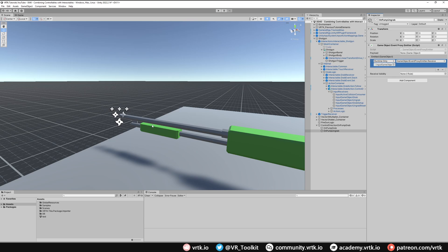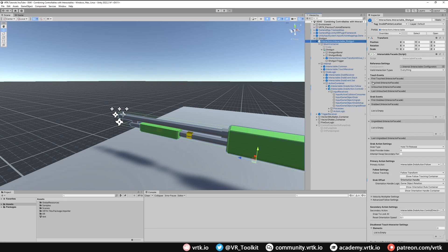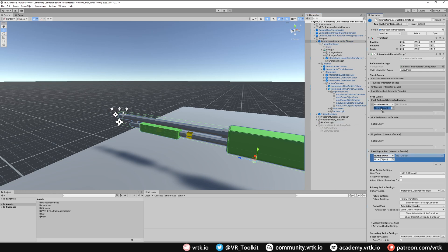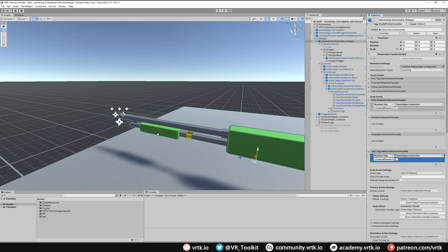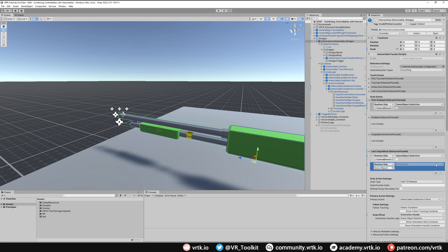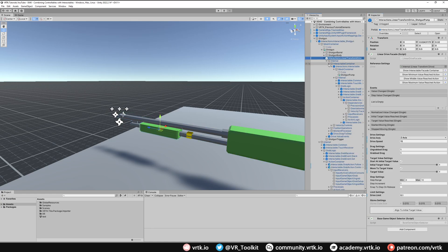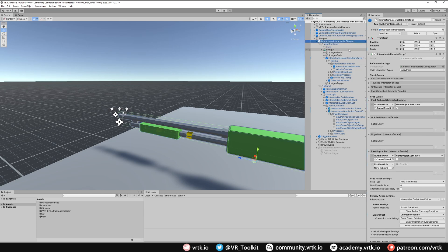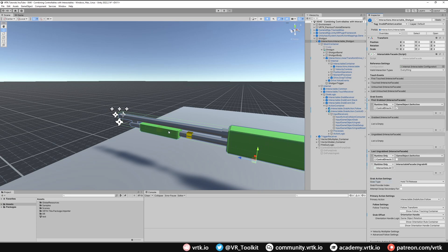By default we can't grab the pump without first grabbing the gun, so we'll turn this game object off. On the shotgun, on First Grabbed we turn this game object on, and on Last Un-grabbed we turn it off again. We also need to ensure that when the shotgun is released, we force un-grab the internal linear transform drive interactable too — so on the shotgun's Last Un-grabbed event, we grab the internal interactable and call Un-grab All on the interactable facade.